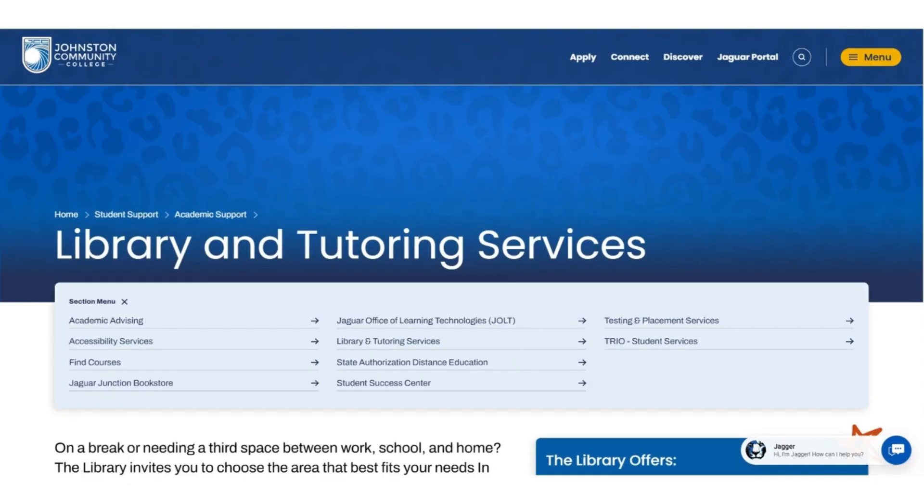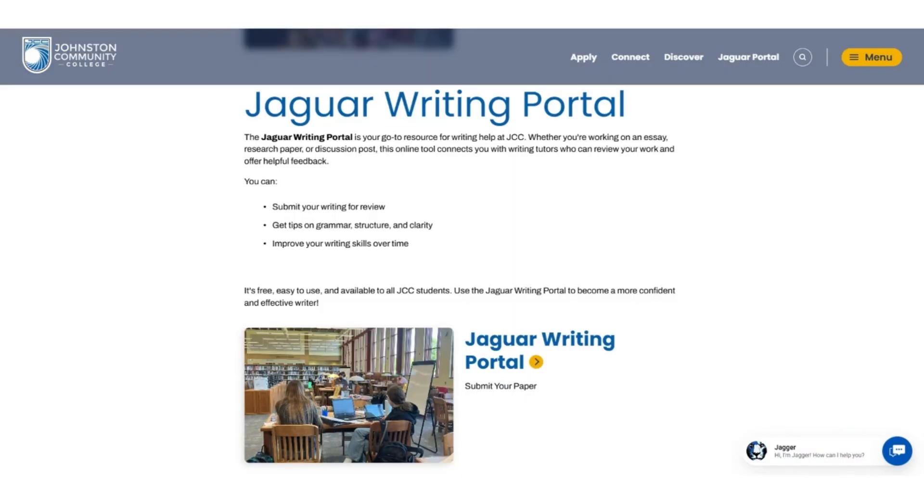You'll be taken to the Library and Tutoring Services page that will give you more details about what we offer. If you scroll to the middle of the page, you'll see more information about Jaguar Writing Portal. You'll also see a link to submit your paper. Click that link to begin.